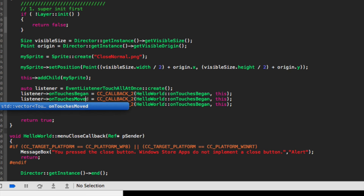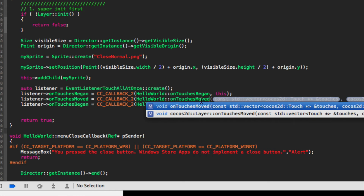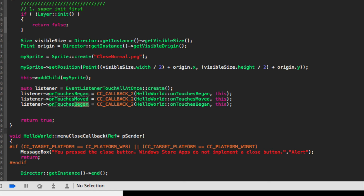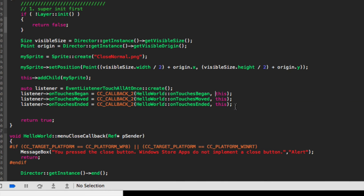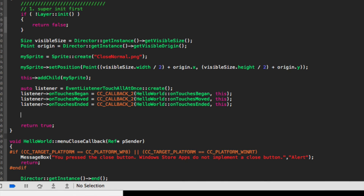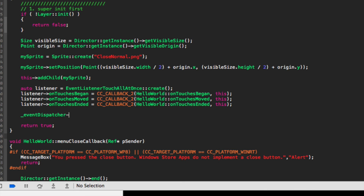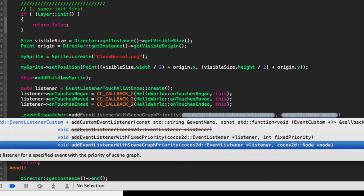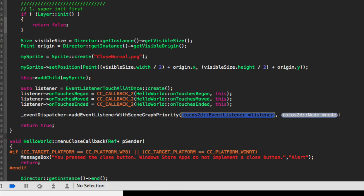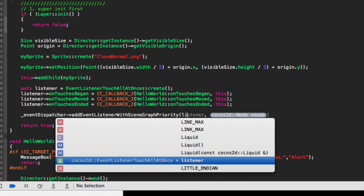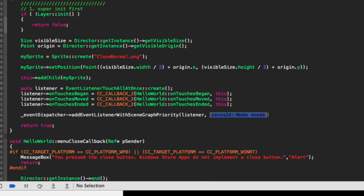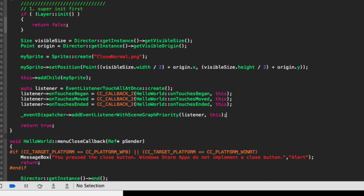Change began to moved on this line, and on the next line change began to ended. Now finally what we need to do is just do _eventDispatcher — we need to add the listener — addEventListenerWithSceneGraphPriority, this one here. Then you just put listener, and for the node you simply put 'this', semicolon.